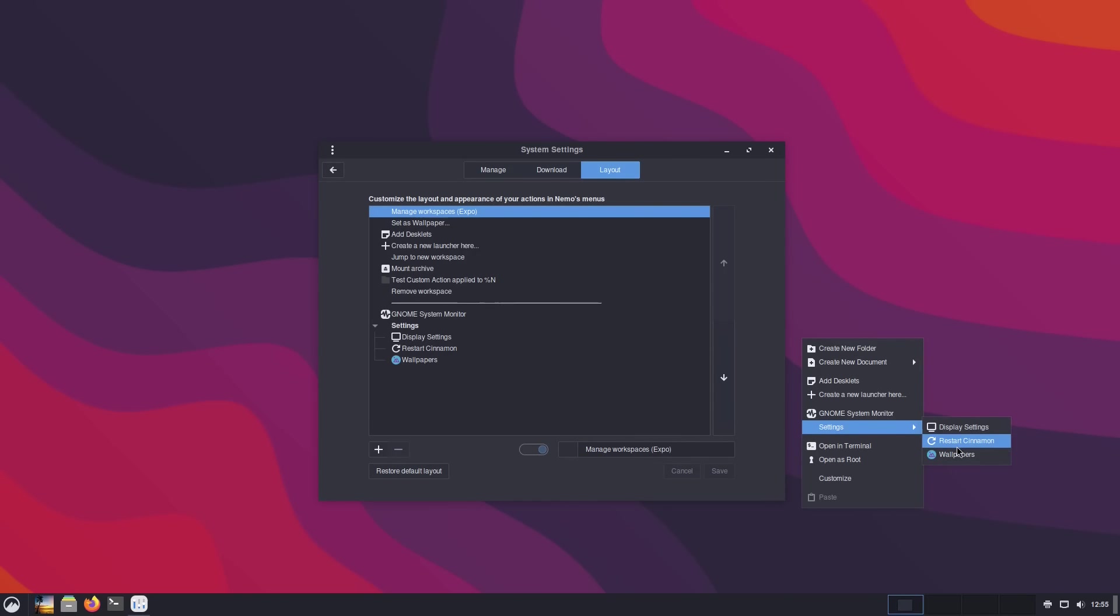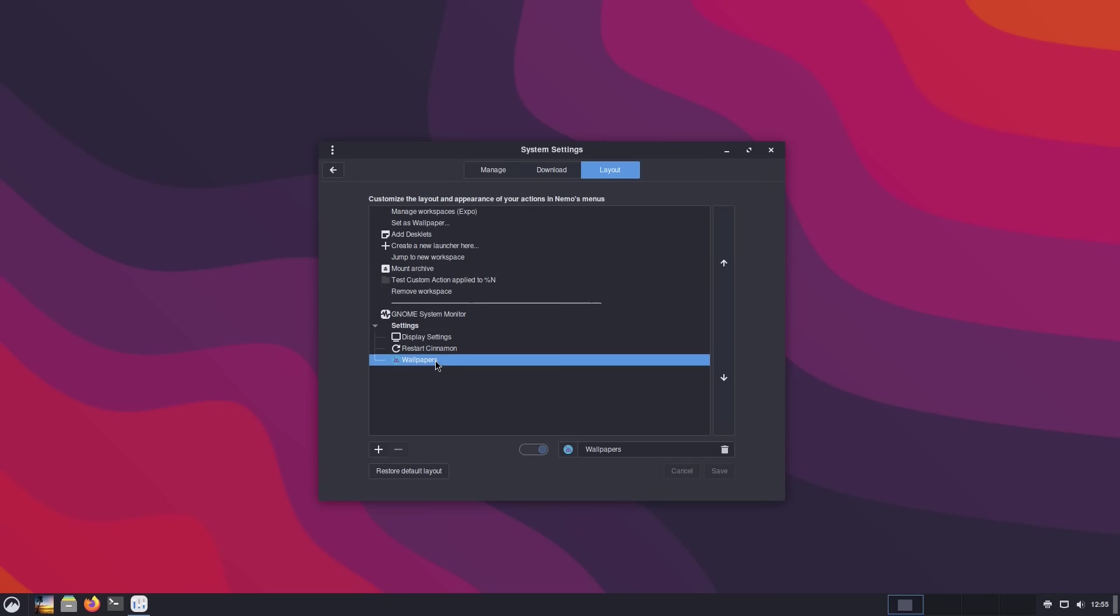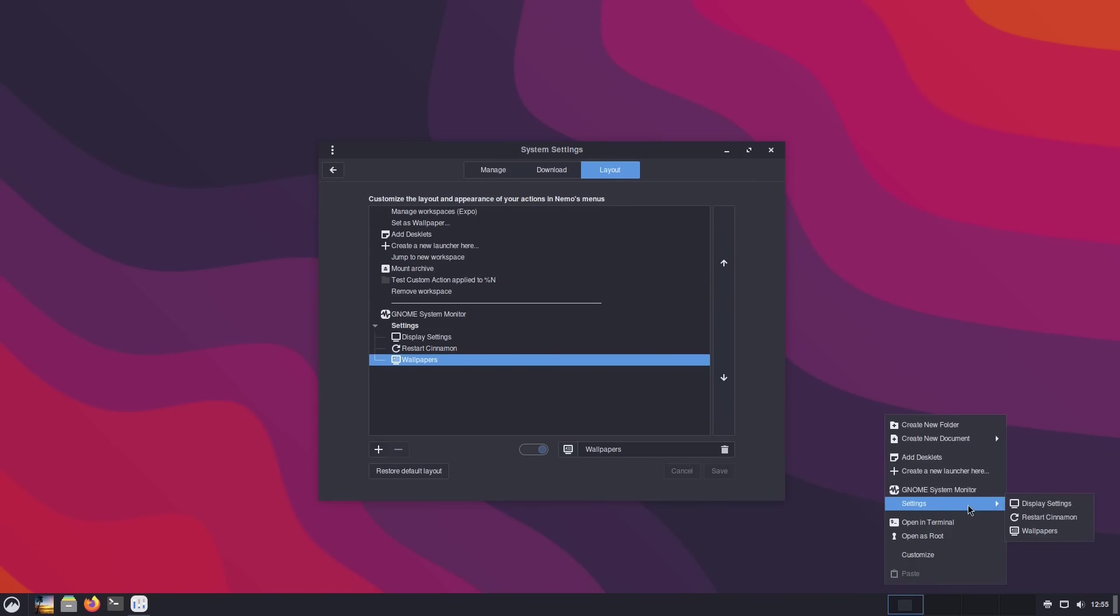We can also create folders. If I did not want to have all those extra items down here, I can throw everything into a single folder, and I can create new folders. I can set new icons, and I can even change their names. In fact, Wallpapers isn't called Wallpapers. That one's called Change Desktop Background. You can give it a name, give it a custom icon, and make those changes.